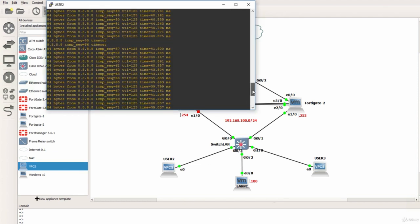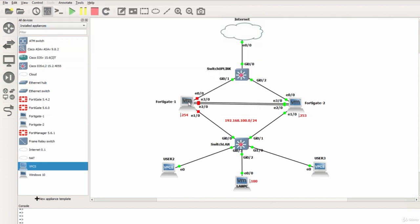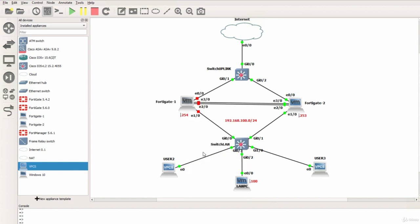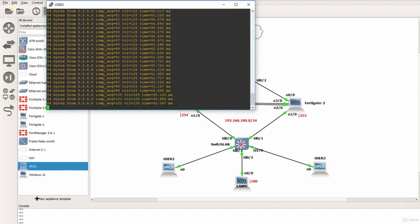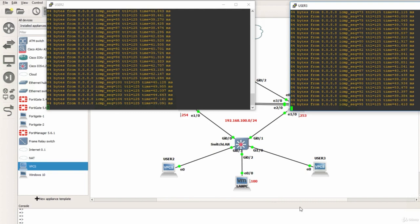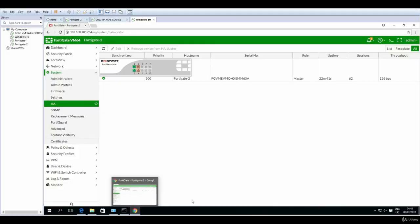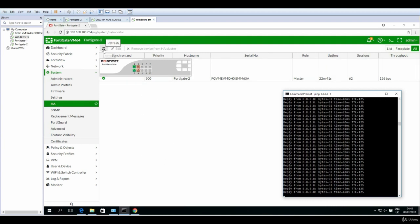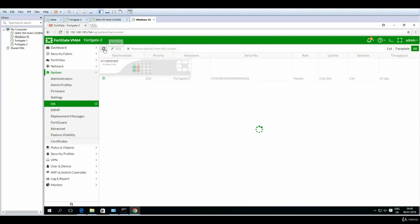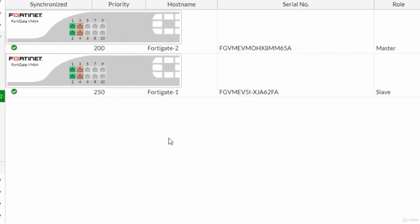Now we've seen it work, we've seen that only few packets have been dropped - in the VPCs two packets, in the Windows PC only one. I will now power again the FortiGate 1 and hopefully it will become master. So let's see if this happens.